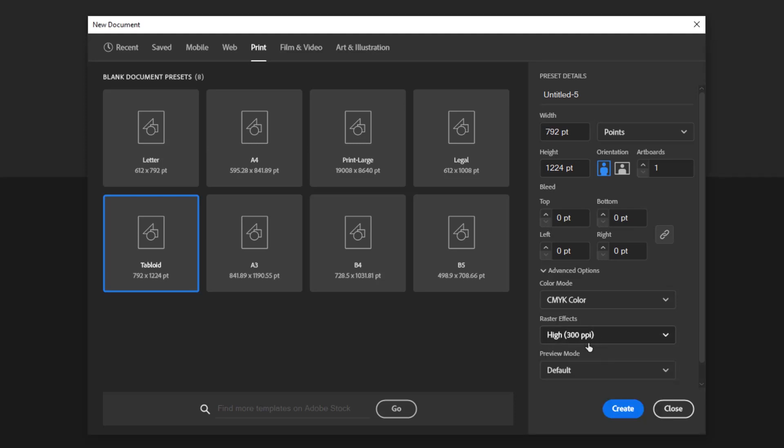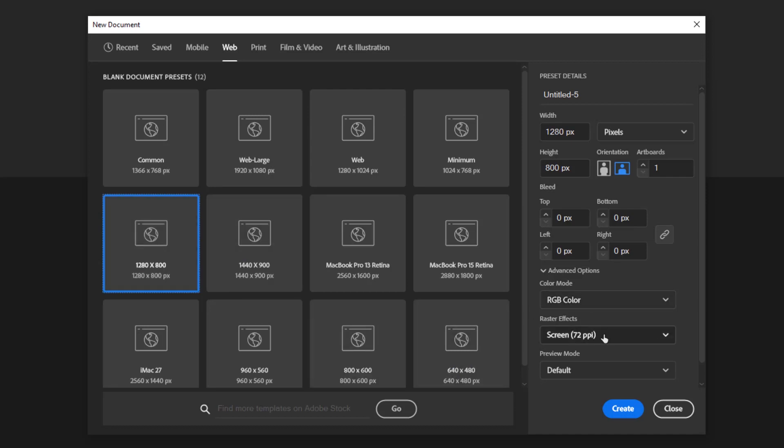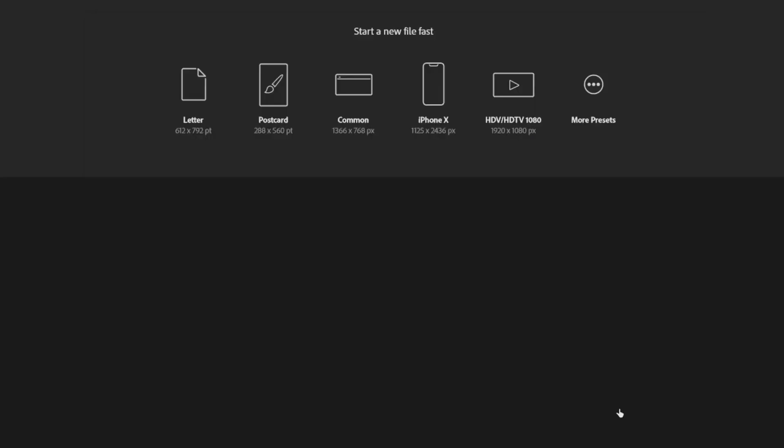For this course, I will only be using an existing preset: web presets with a size of 1280 by 800 pixels, RGB color mode with screen raster effect. Click create.